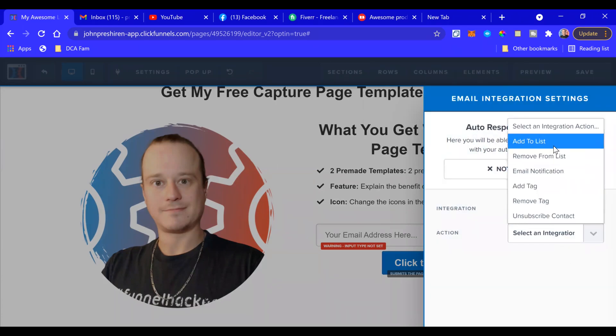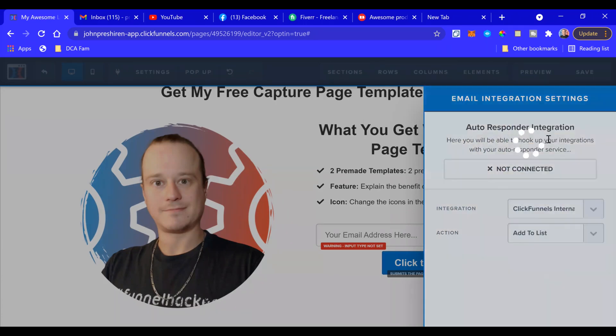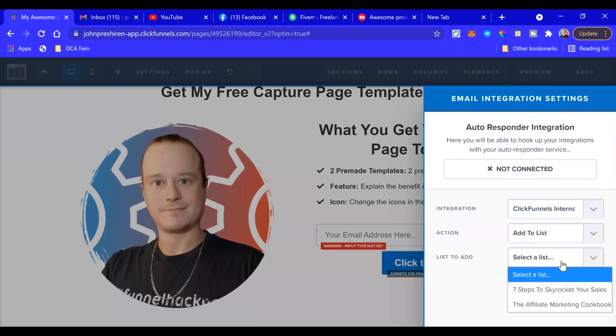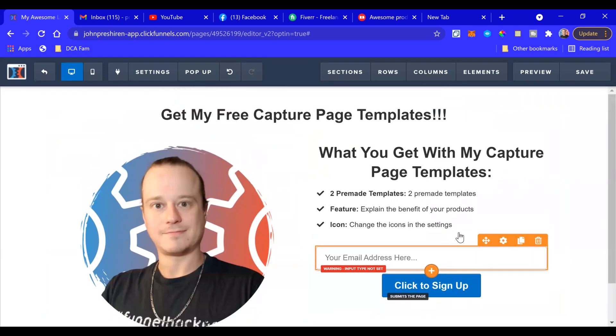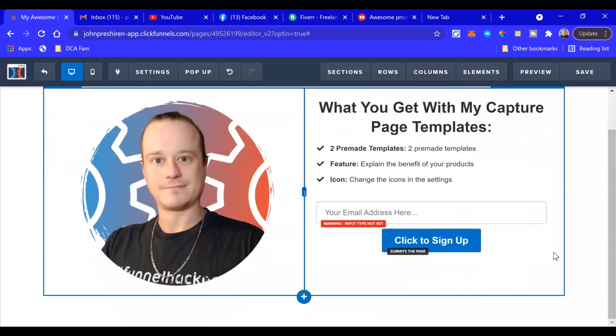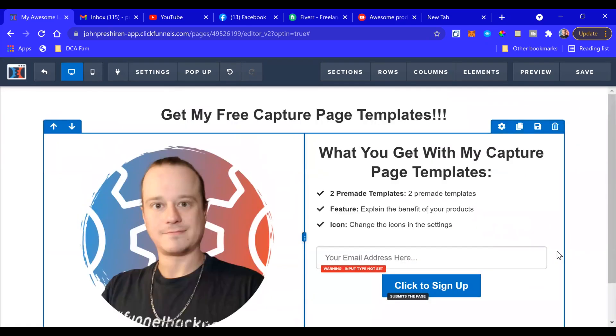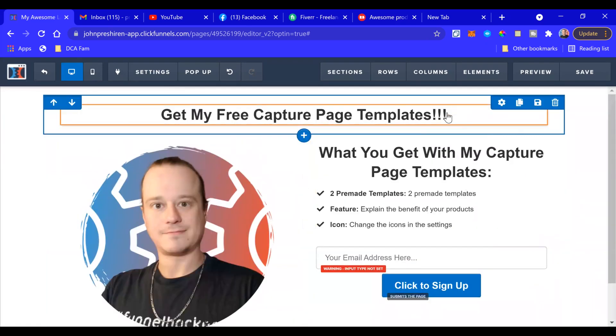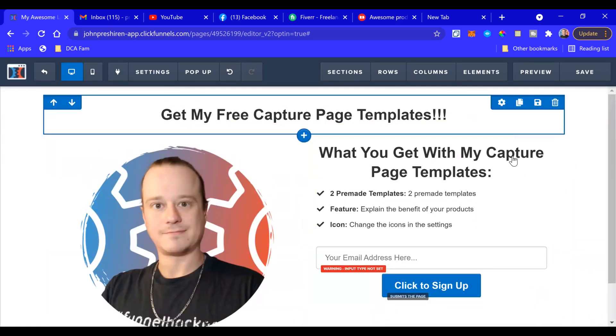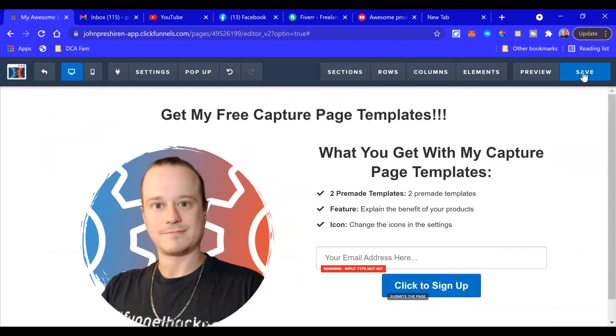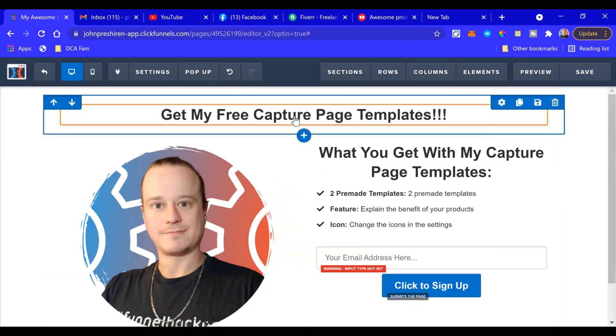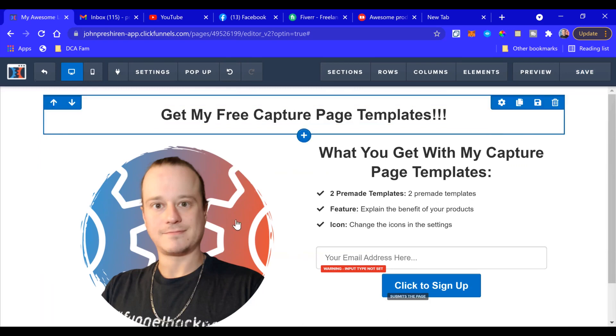So I'm going to do that same thing I did in the process before, and there we are, we're all set up. Not a bad capture page for what, not even five minutes, and it'll work.